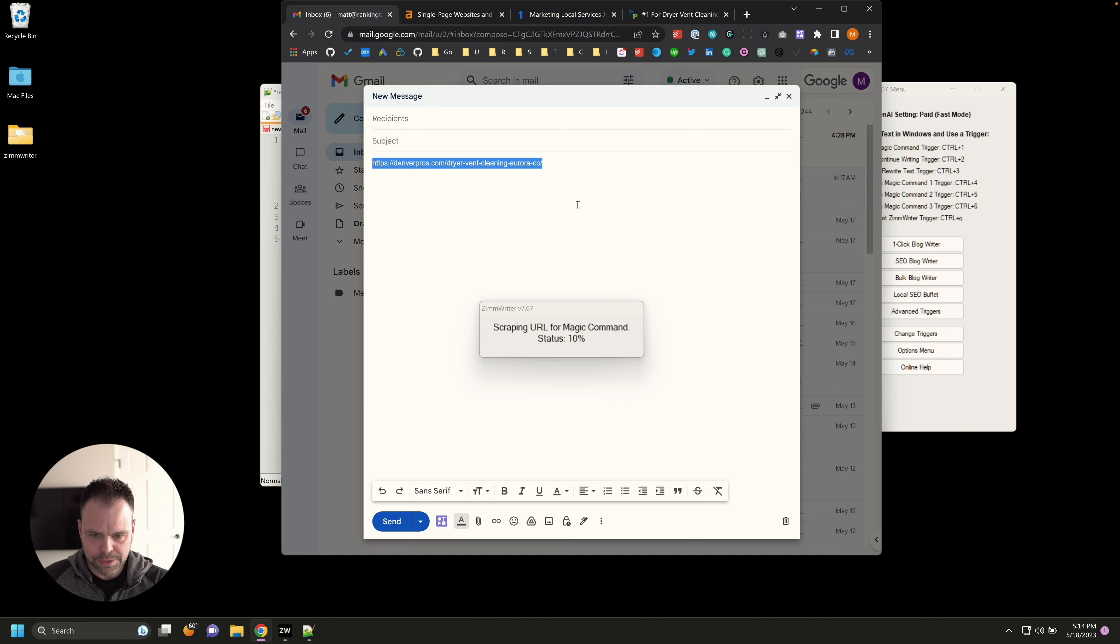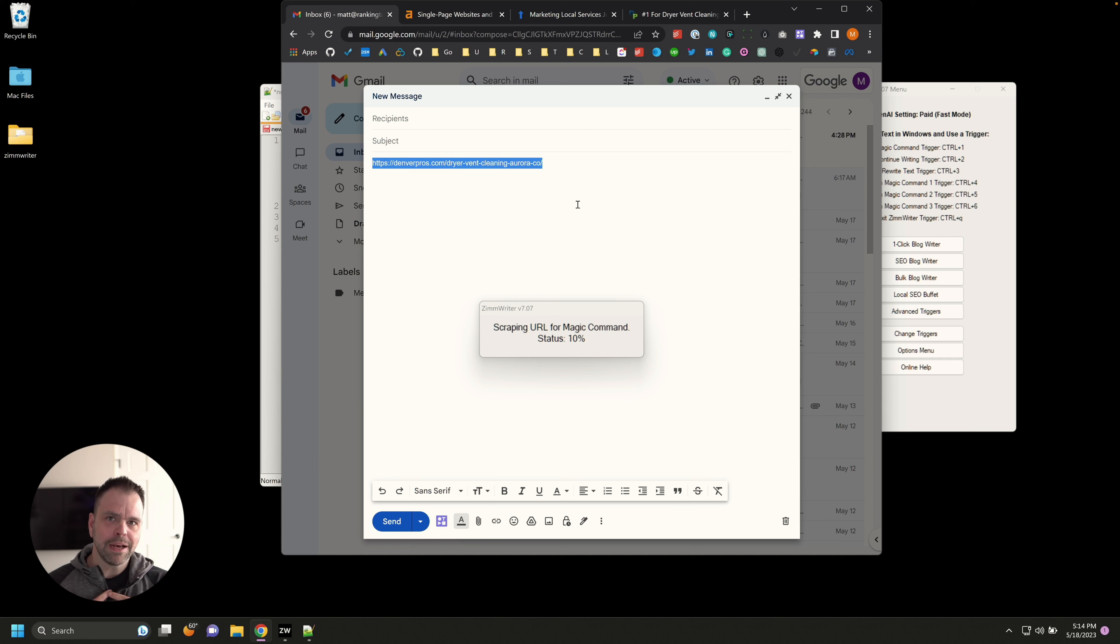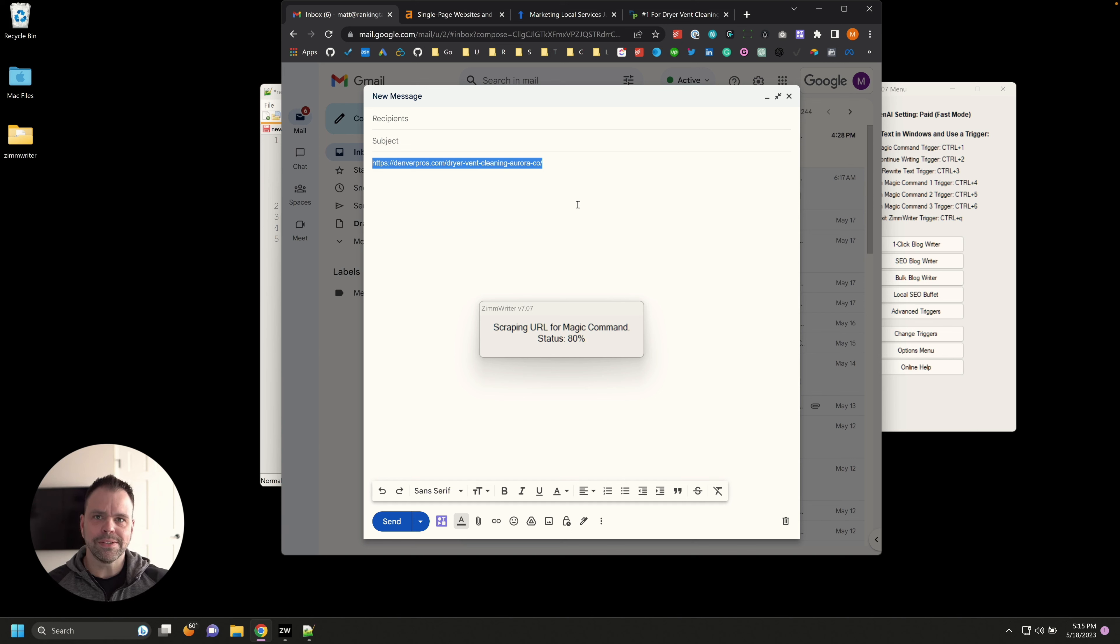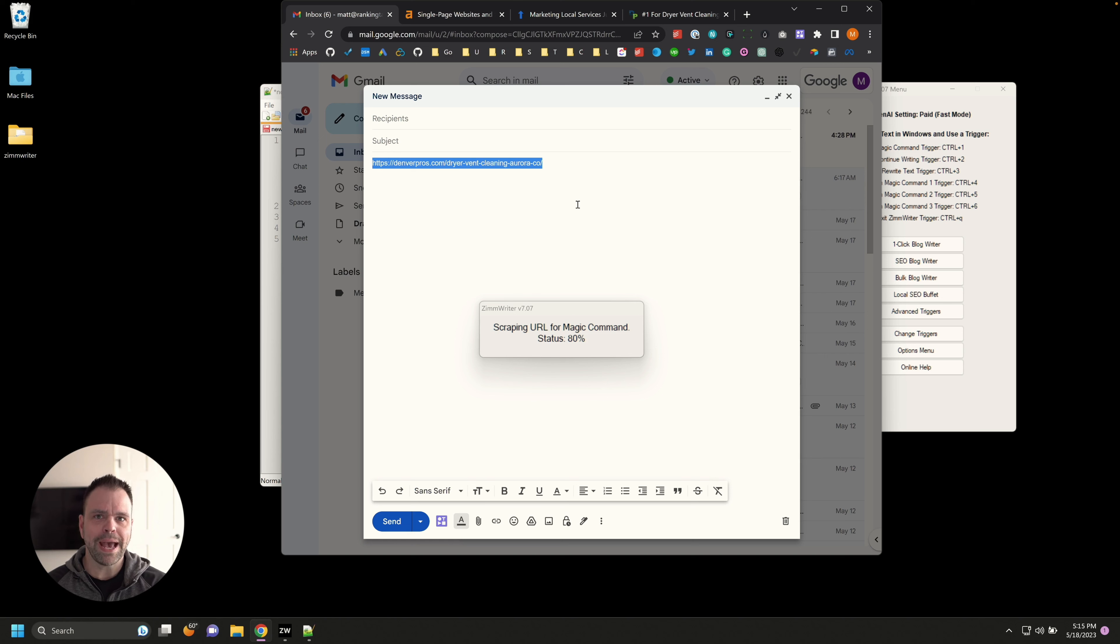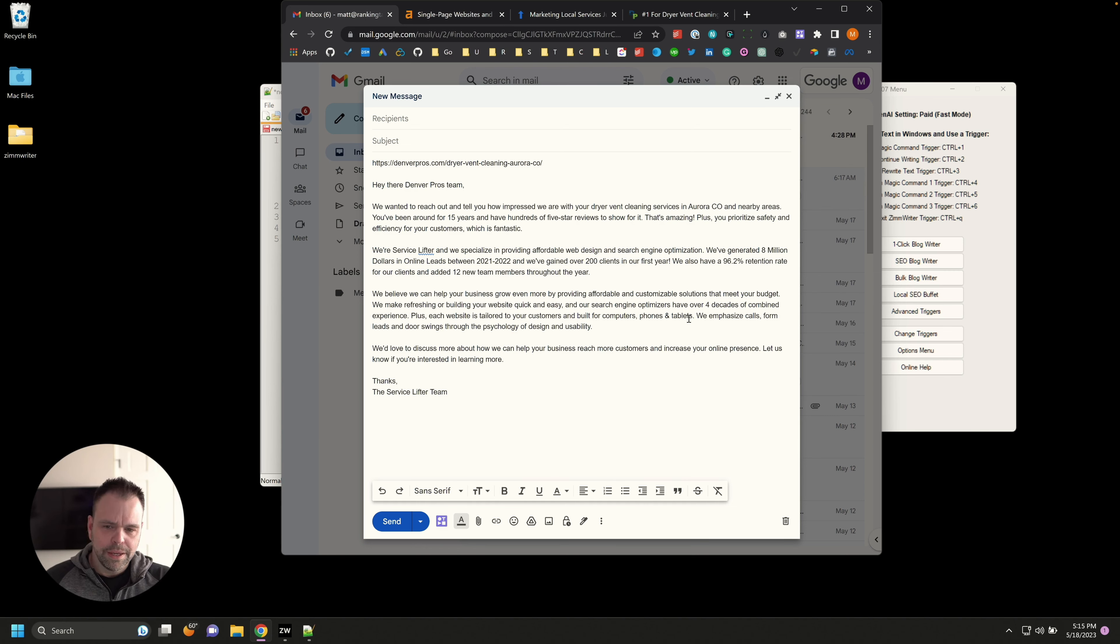And what I'm going to do is I'm going to highlight this text and I can press control four. Now control four, I've created a custom magic command. The custom magic command says, I want you to write a cold email about this website, this URL, based on stuff that they do, which is dryer vent cleaning in Aurora, Colorado. And I want you to advertise my services, my service being Service Lifter. So again, just try to wrap your head around that. Pretending my company is called Service Lifter, local SEO company offering local services. And I have a command to write a cold email based on the data from this URL. So what's happening right now is ZimWriter is going out to this website, scraping the website, using AI to summarize the website. And then it's going to carry out that command, the writing a cold email command based on the background of my company, using the summarized data from the URL.